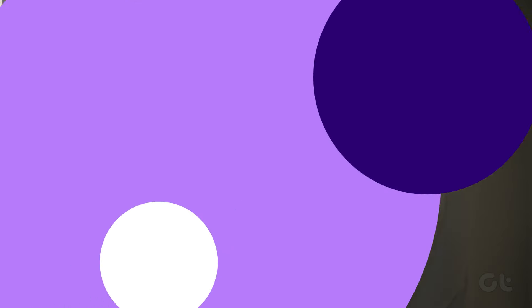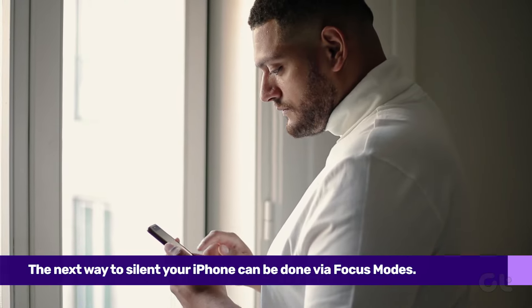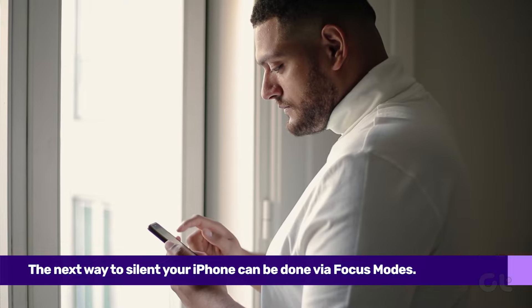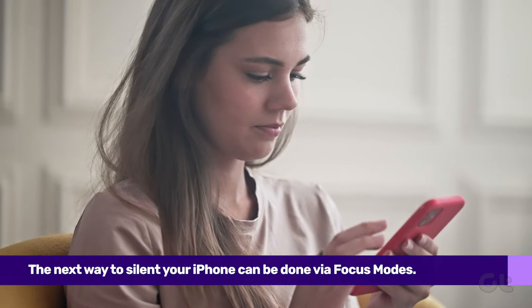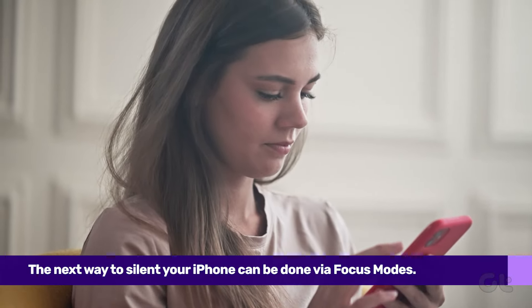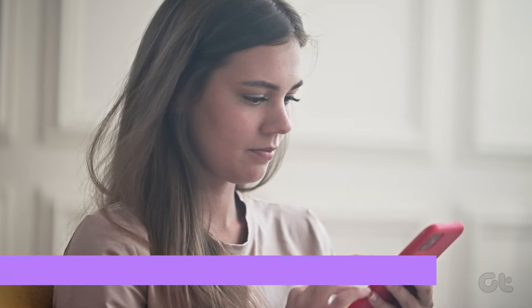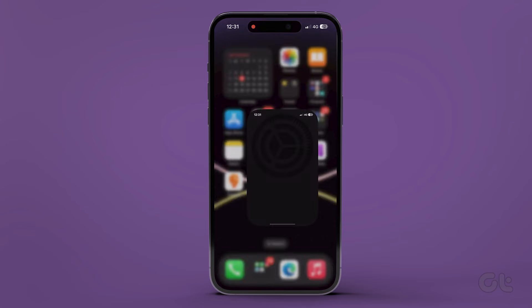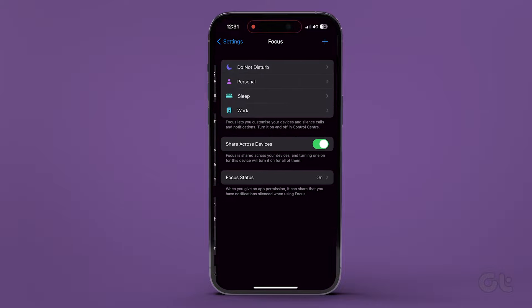You can also use Focus to put iPhone on silent mode. Although Focus doesn't directly mute the iPhone, it can mute all notifications. To set up a Mute Focus mode, launch Settings on your iPhone, and then go to Focus.